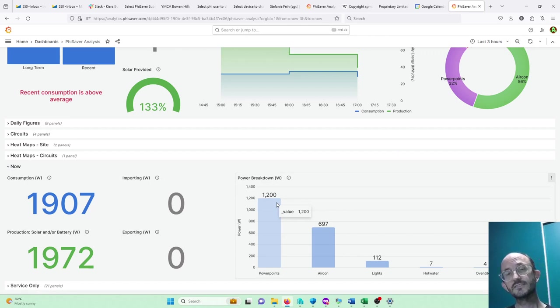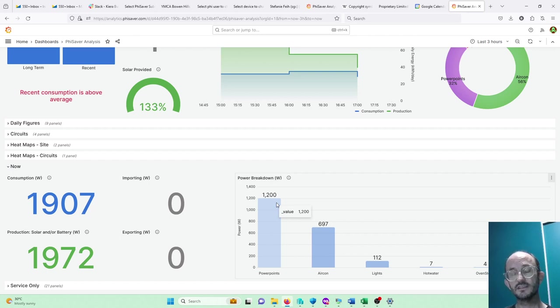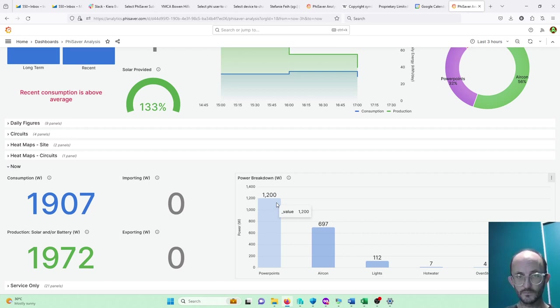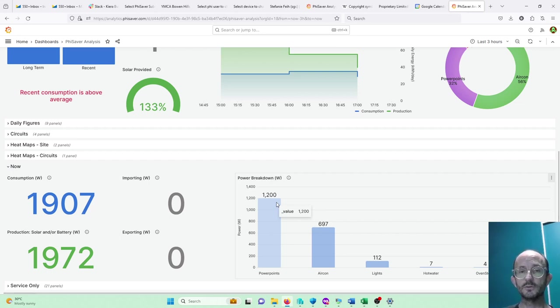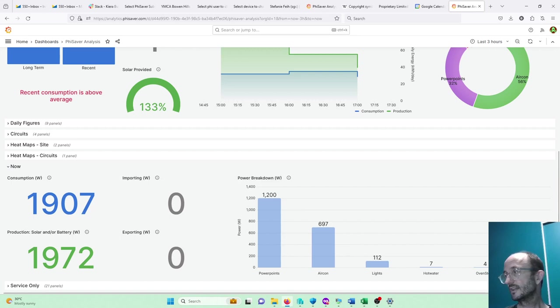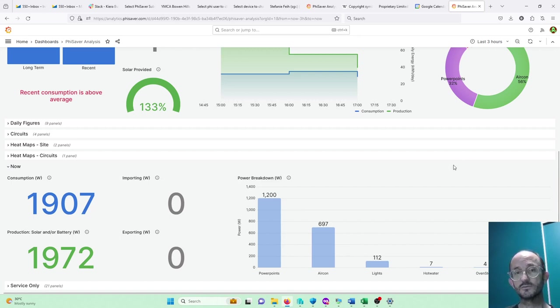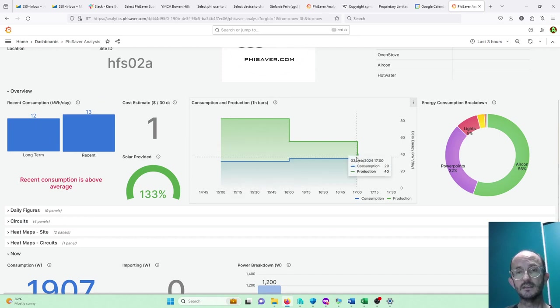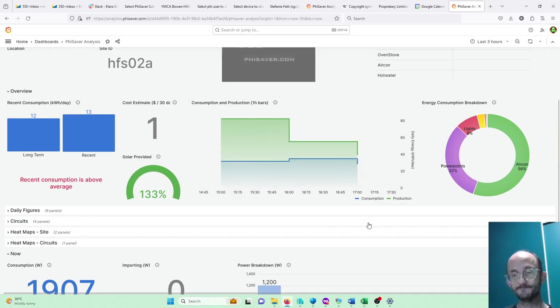If that's not enough accuracy or speed, it is possible to directly interrogate the device, which is a little bit complex but it's certainly doable. So contact PhiSaver if you'd like to do that, but that'll get you down to a minute resolution whilst we fix up these graphs up here.